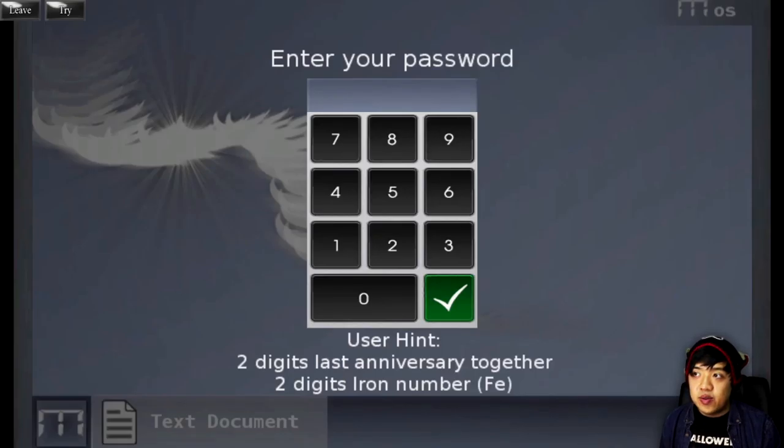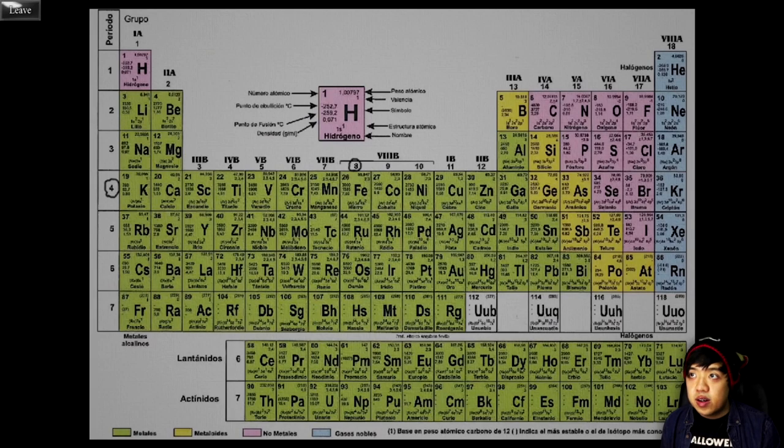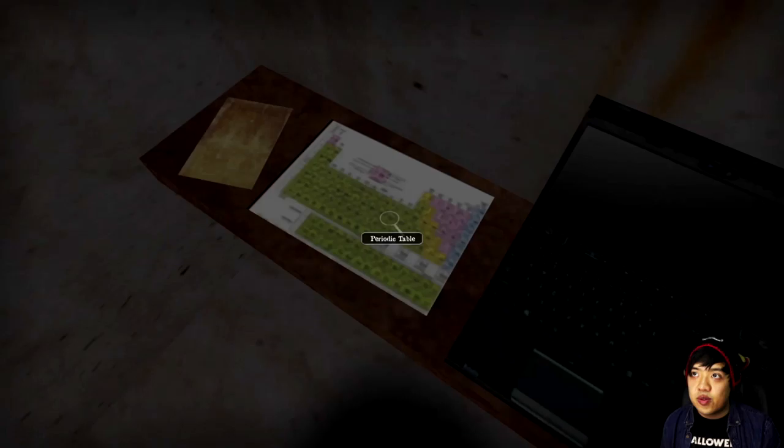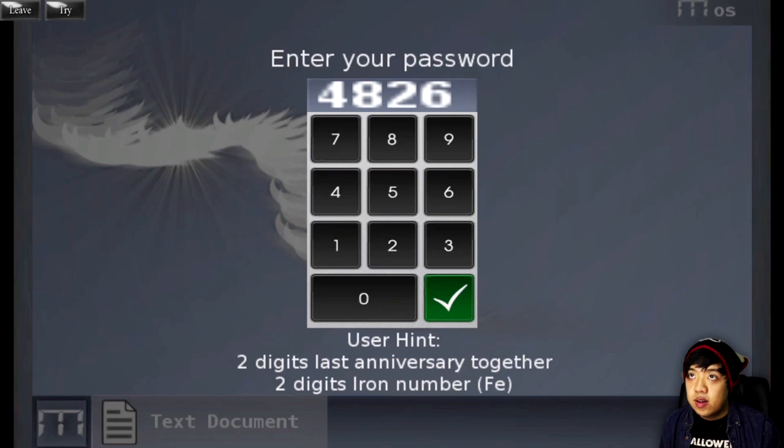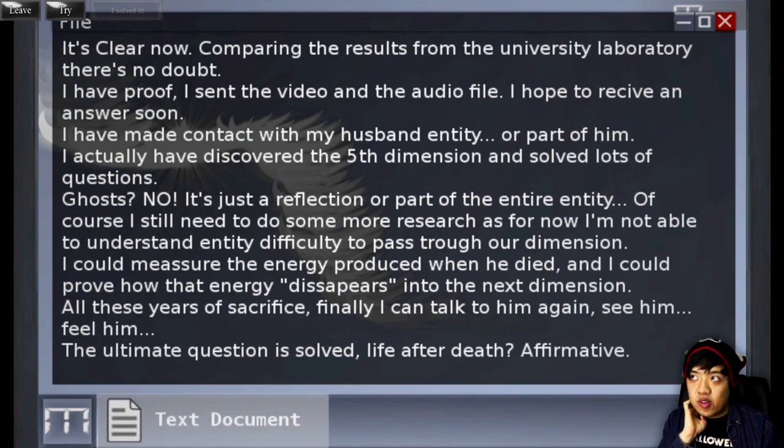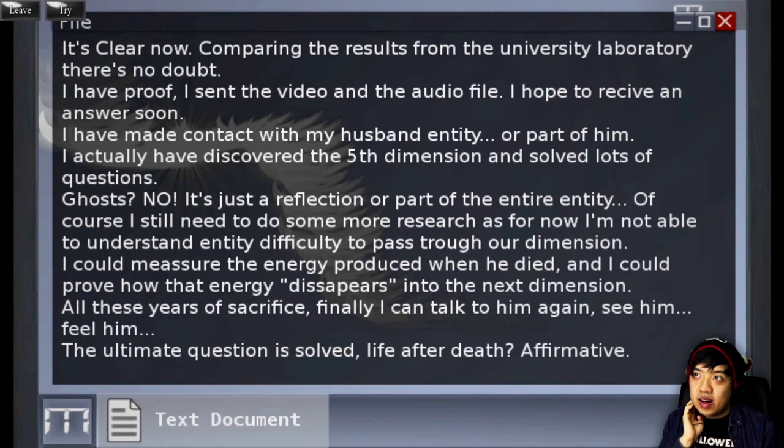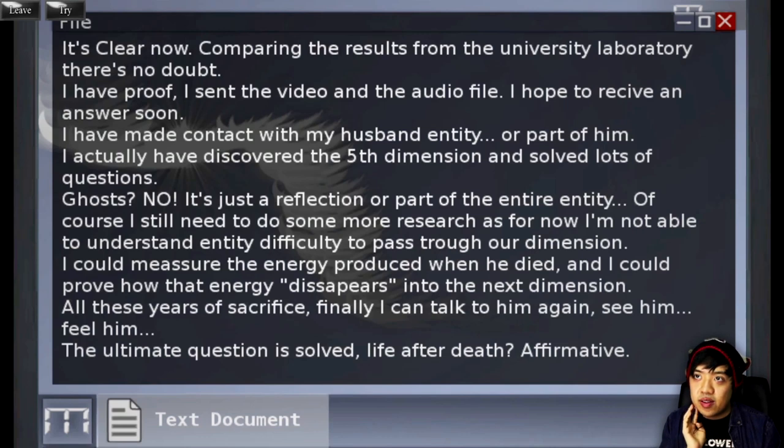Two digits, last anniversary together. Two digits, iron number, Fe. Okay, what was Fe again? Oh, it has it circled. That's convenient. So it's 26. So 4826. We'll go ahead and punch that in. Oh, it's right. I don't know why there's a check mark there. It's clear now. Comparing the results from the University Laboratory, there's no doubt. I have proof. I sent the video and the audio file. I hope to receive an answer soon. I have made contact with my husband entity, or part of him.